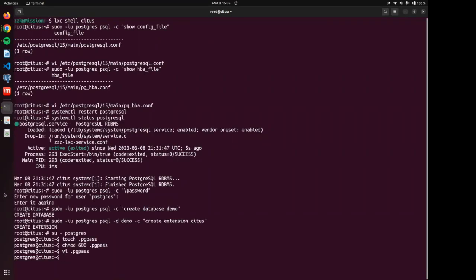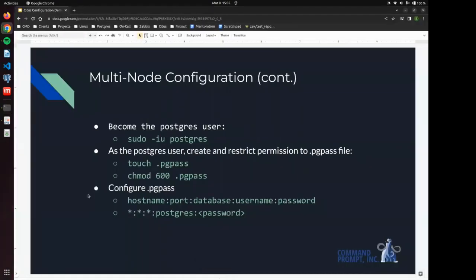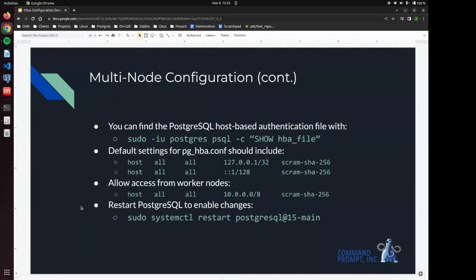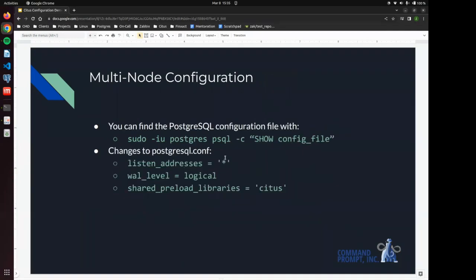And just to reiterate, each one of these steps needs to be carried out on each node within the Citus cluster. So we need to set the configuration settings in postgresql.conf,